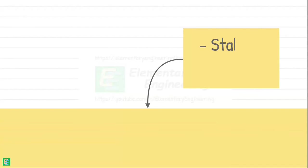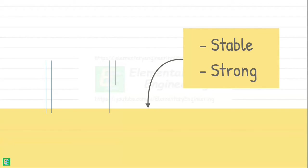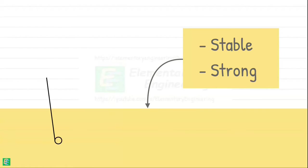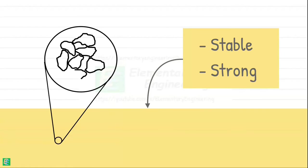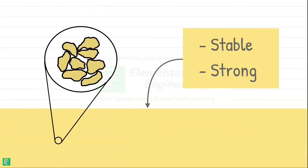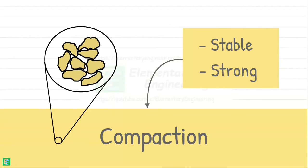We make the soil base stable and strong before constructing any structure on it. It is done by increasing soil's density by decreasing the volume of air voids in it, and the process of doing so is called compaction.